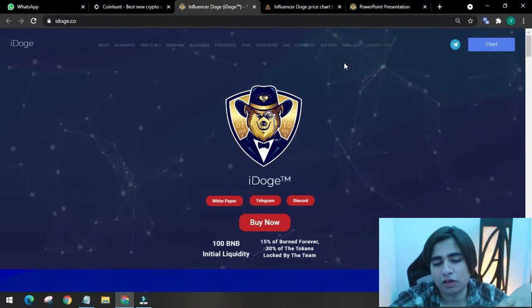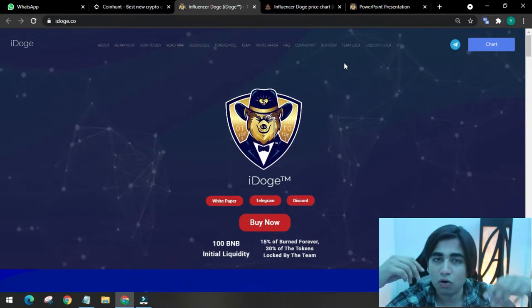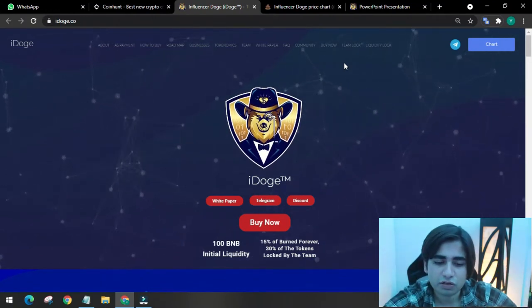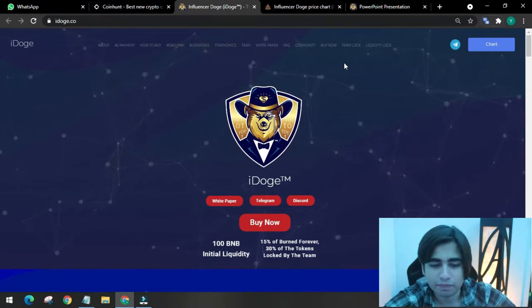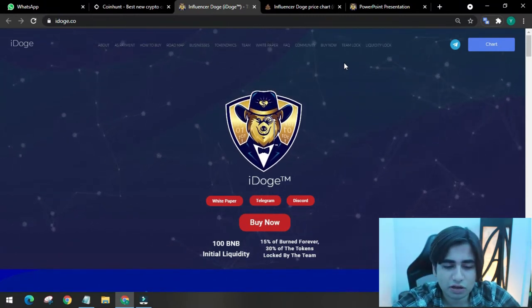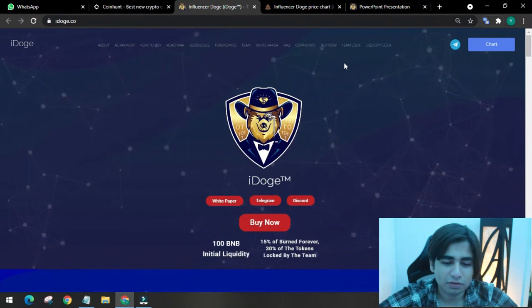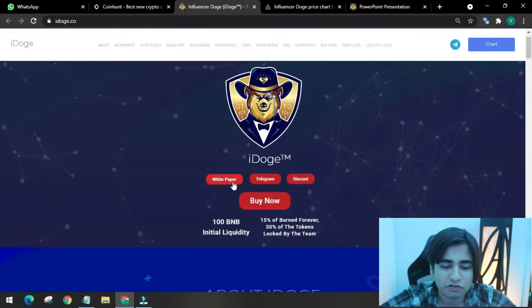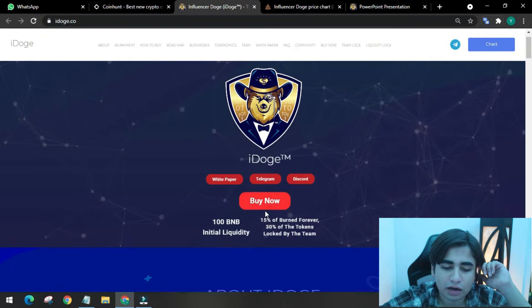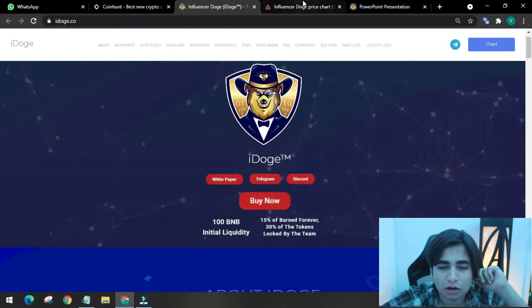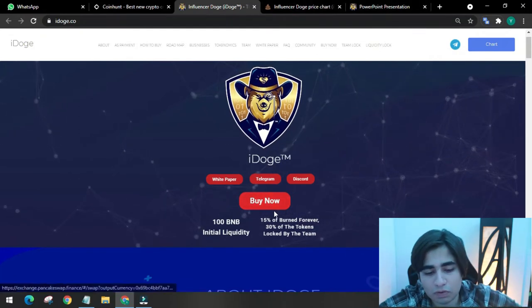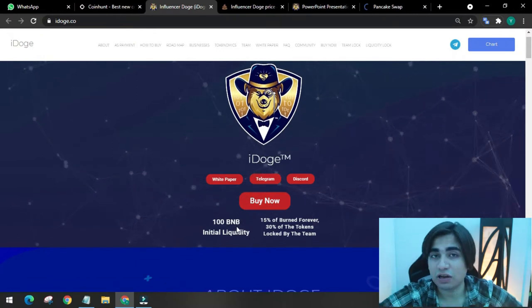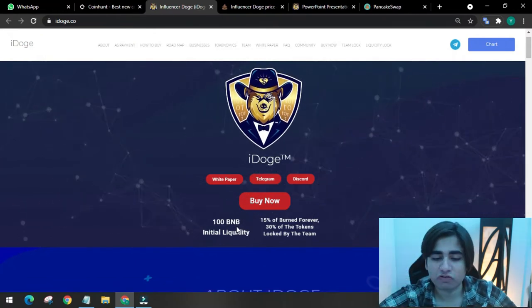The first interface looks like this. It's a dog in a formal dress and dollar on his hat. As you can see, he looks professional, more like an agent to me. Here is mentioned their white paper, telegram, discord, and buy now. If you click buy now, you will get to PancakeSwap. I'll show you how to buy it. 100 BNB initial liquidity, so that's amazing.